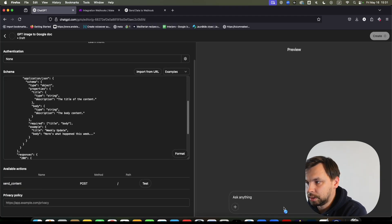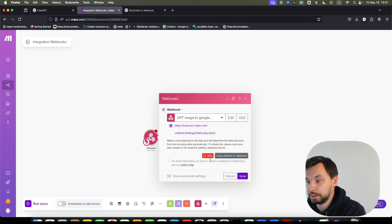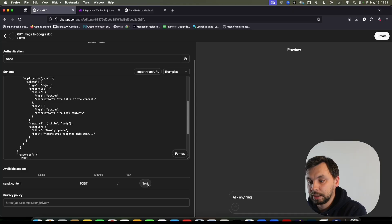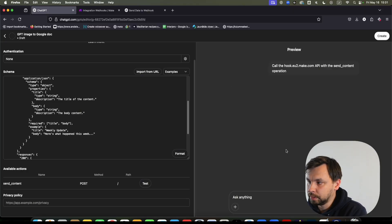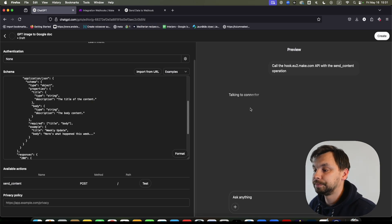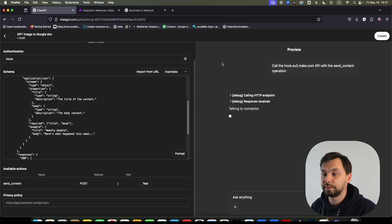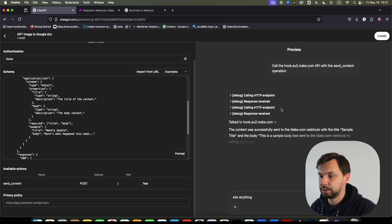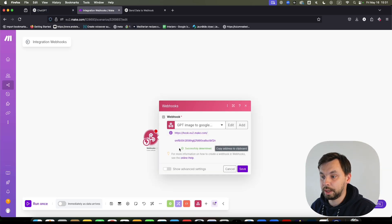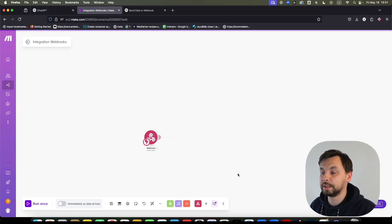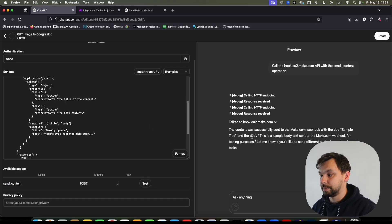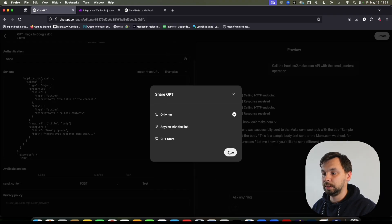Let's test this — it's expecting some data. We're going to click on Test, and it's now talking to the connector. We'll click Confirm, and as you can see it successfully sent the data. The webhook received the data. Now I'm going to come back, click 'Create' — only me — and Save. We now have this GPT saved.